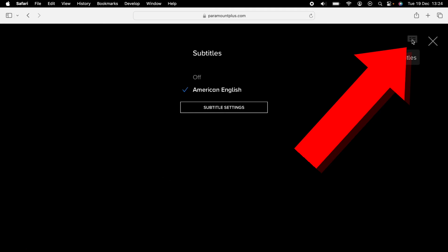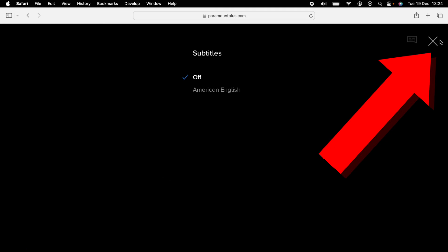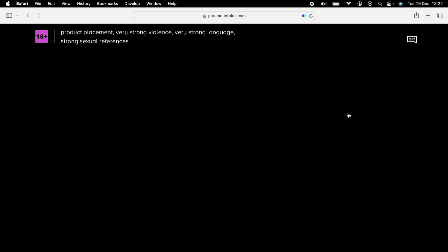This is the subtitles. Then you want to select Subtitles off, press the X in the top corner, and then play your movie without subtitles.